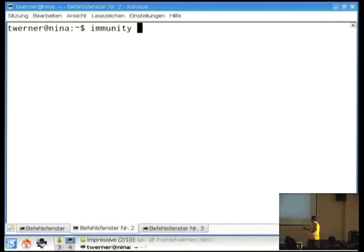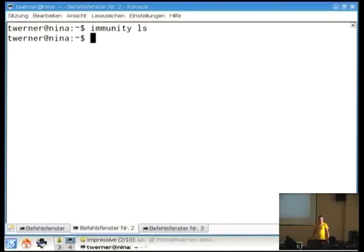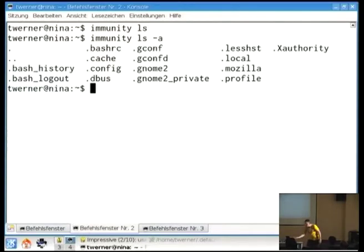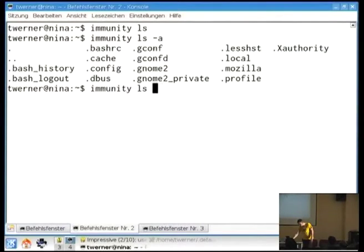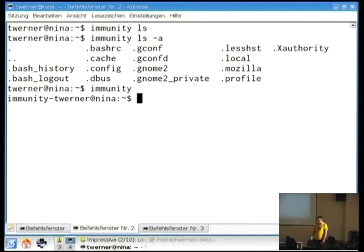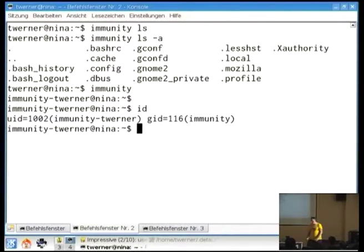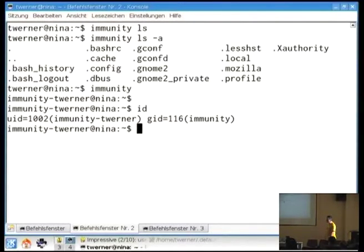The command is just 'immunity', and you can, like with sudo, just add any commands you want to execute, like ls, or add options. Quite easy to use. If you don't add any command line arguments, it will just start a shell. What you can see is that you have a new user ID — it's not the original user, but another user and another group — and you don't have any supplementary groups anymore.